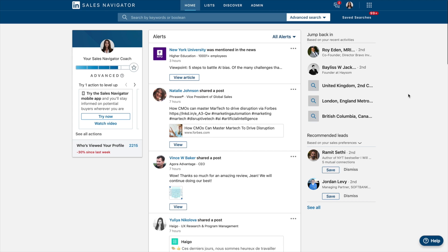So are you targeting owners or managing directors? That also depends on how big the company is. And then actually trying to draw things in common between your ideal clients and then looking for that using Sales Navigator Advanced Search.